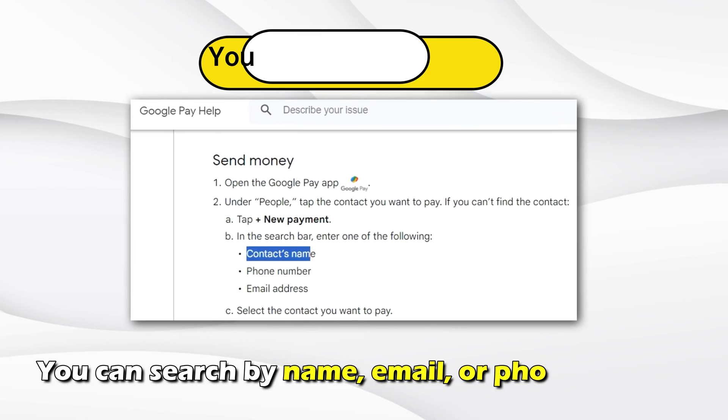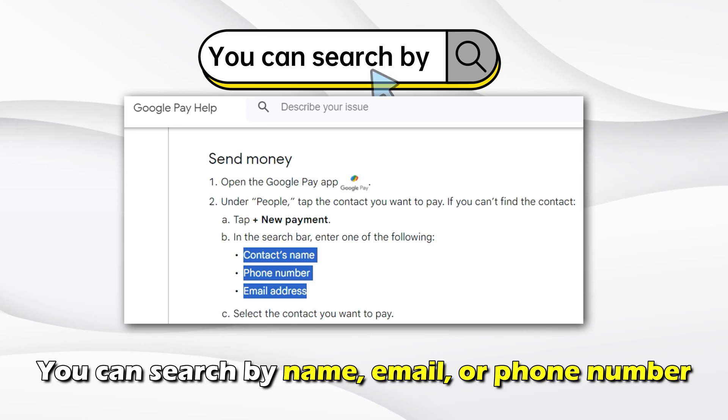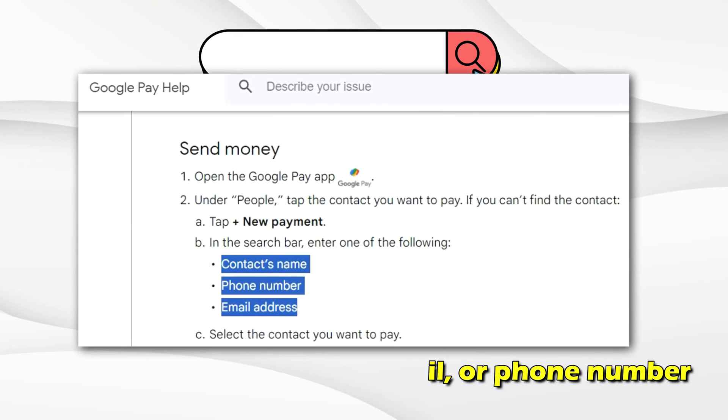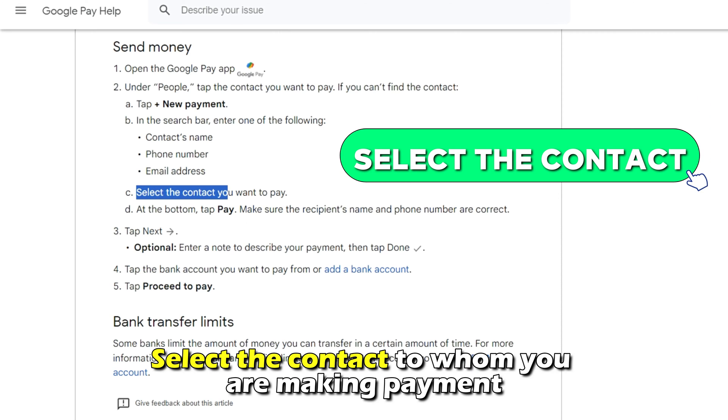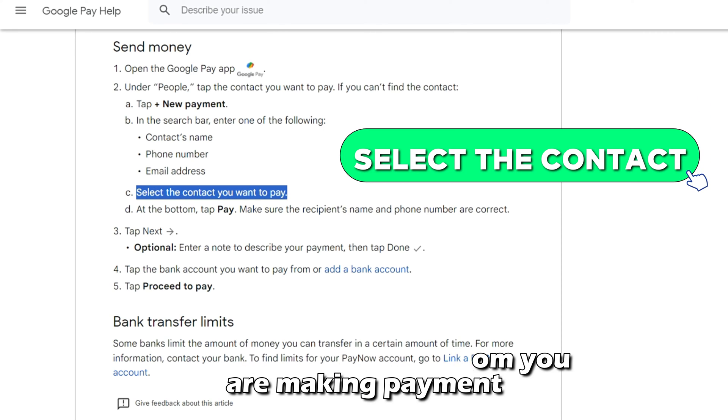You can search by name, email, or phone number. Select the contact to whom you're making the payment.